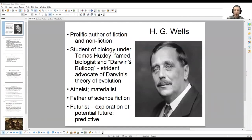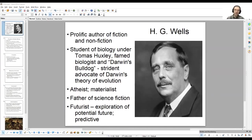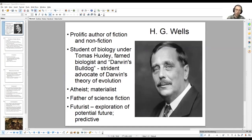H.G. Wells was born in 1866 to a low-income family and faced, in part as a result of that fact, a series of challenges throughout his childhood. One of the most significant events of his young life was that in 1874, he suffered a broken leg that left him largely confined to his bed. While he was there, he spent much of his time reading books, consuming texts that had been brought to him by his father. These books stimulated in him a desire to write and to explore the imaginative fantasy worlds that he encountered.